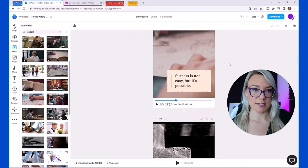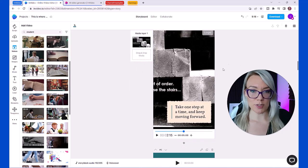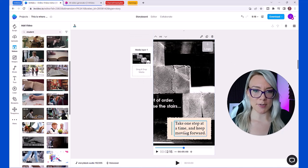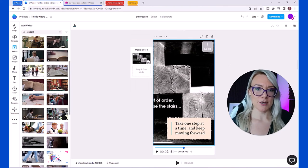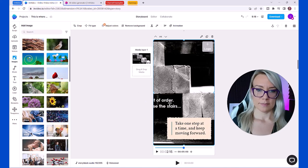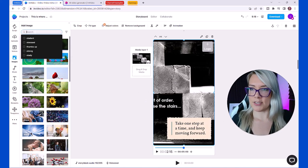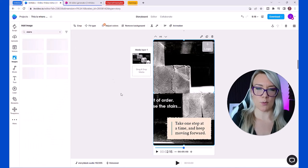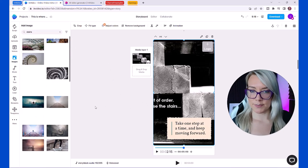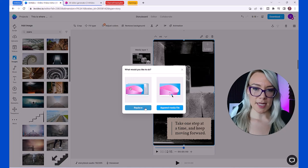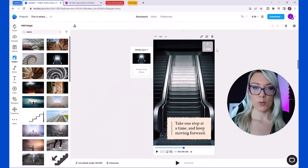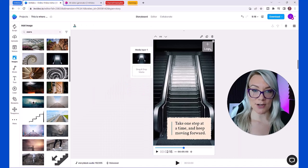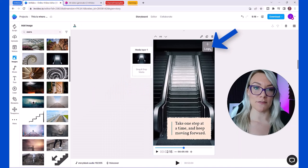You're just going to keep scrolling through and looking at each scene and previewing it. A lot of times they choose media that fits right in with your scene. Like here 'take one step at a time,' they chose stairs. To add an image I'm just going to search for stairs, I want one that doesn't have text. Click replace.